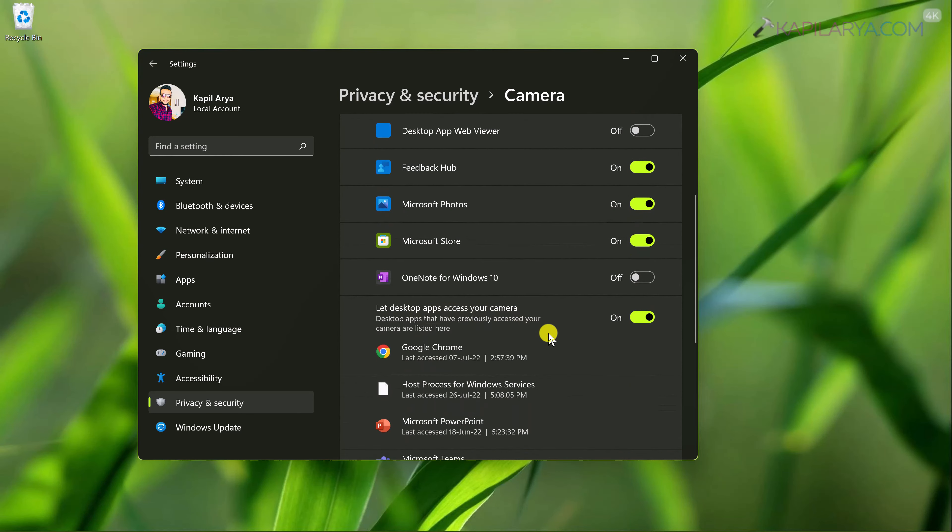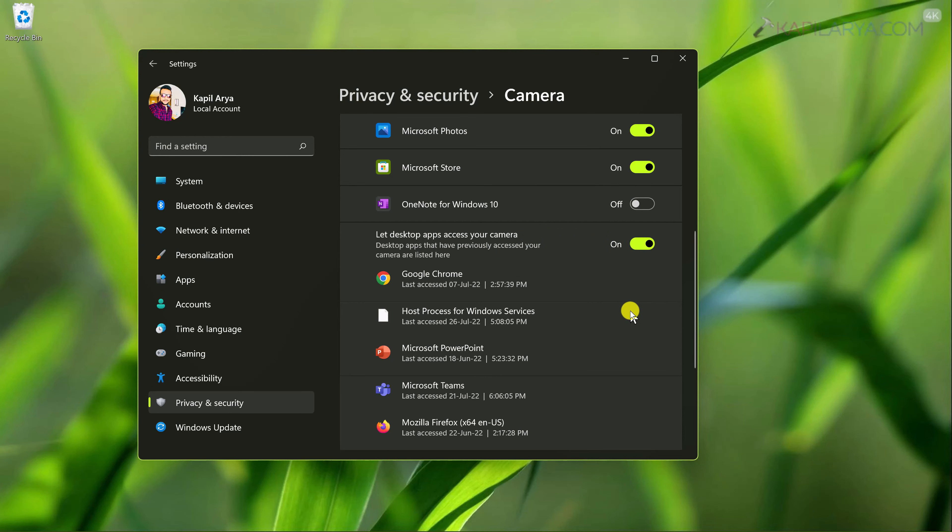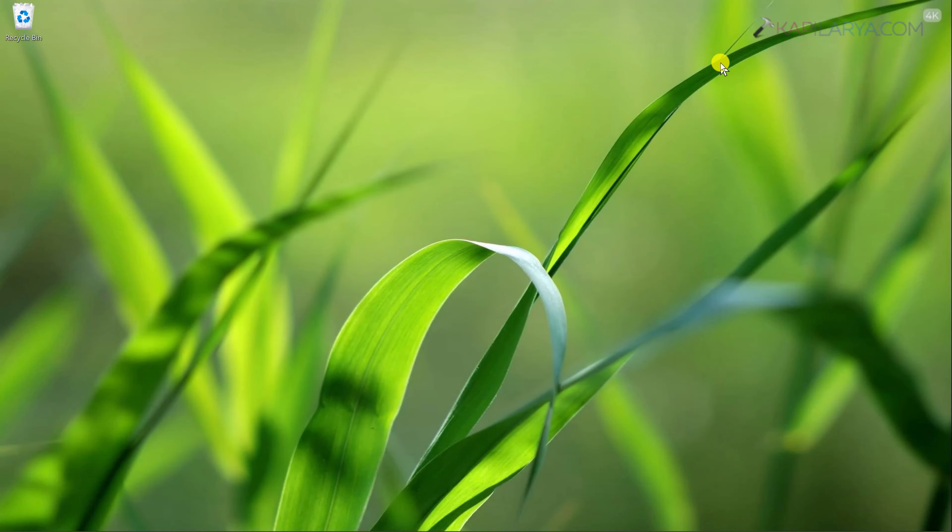In case if you are having trouble with desktop apps and they can't use your camera like Microsoft Teams or Google Chrome, you have to simply turn on let desktop apps access your camera option here. So once you enabled camera access under privacy settings, these apps will be able to use your camera again.